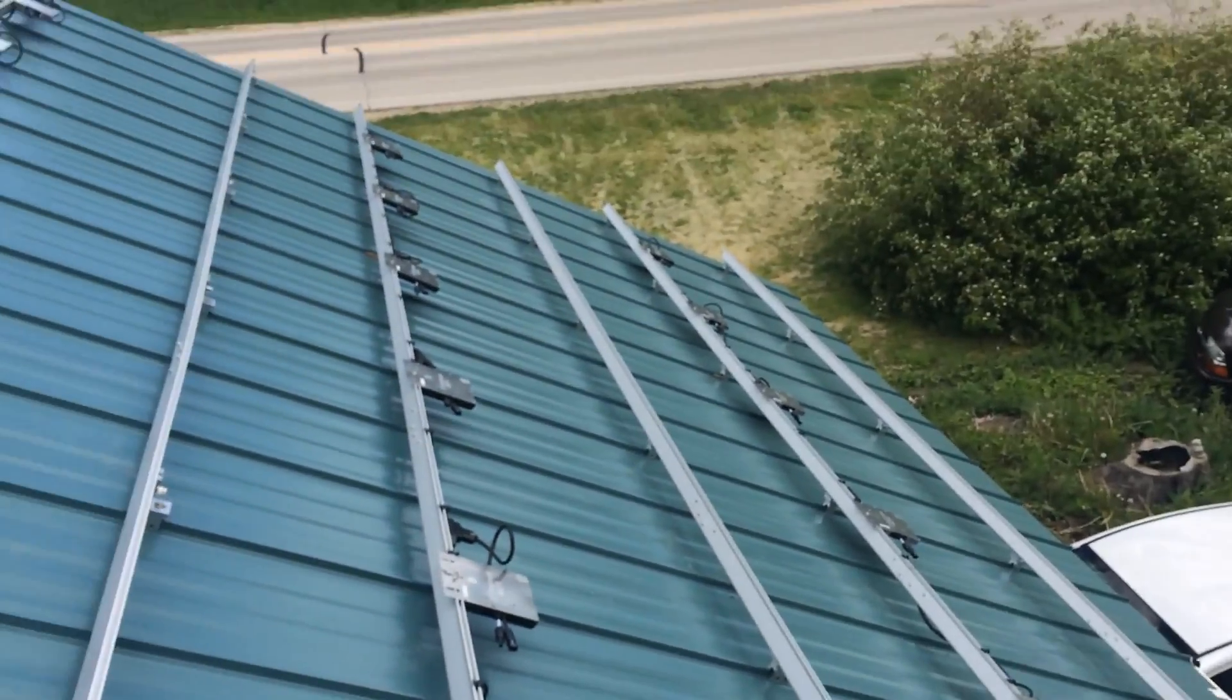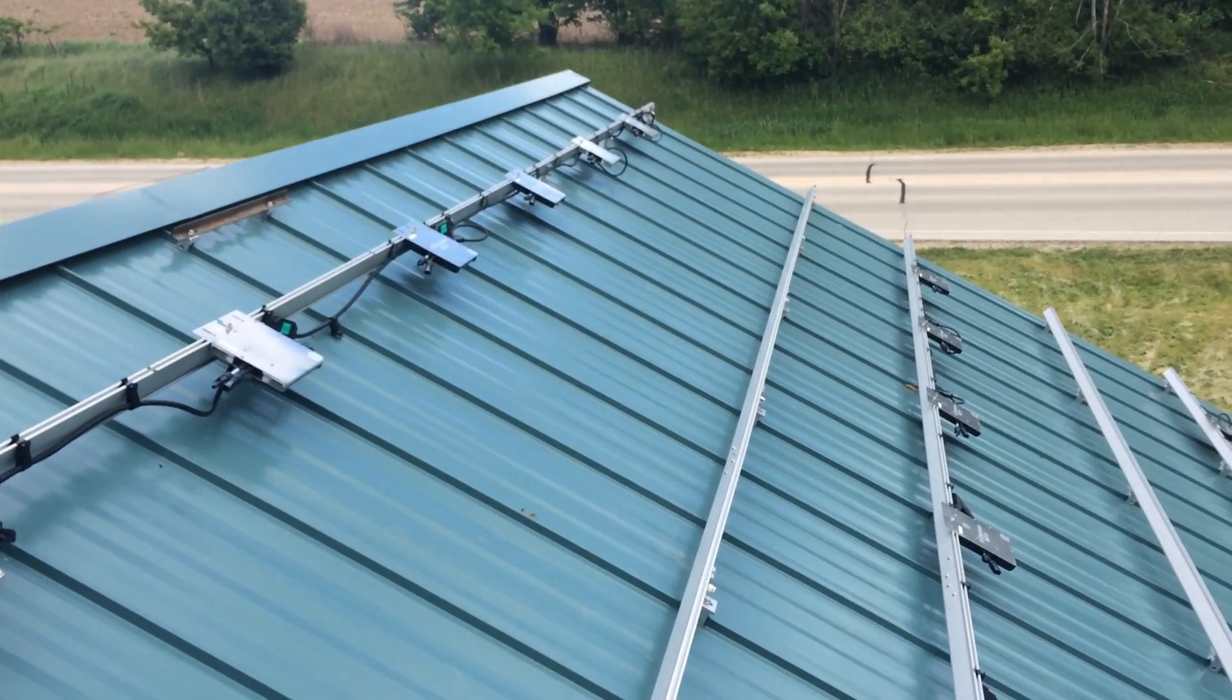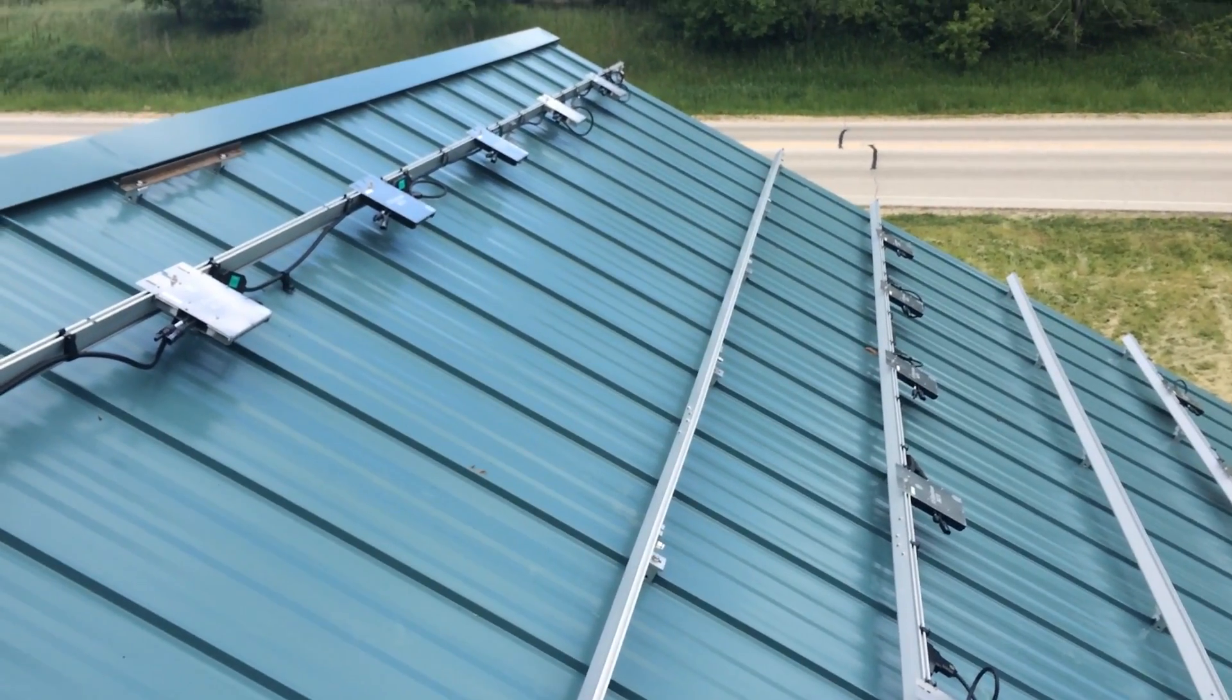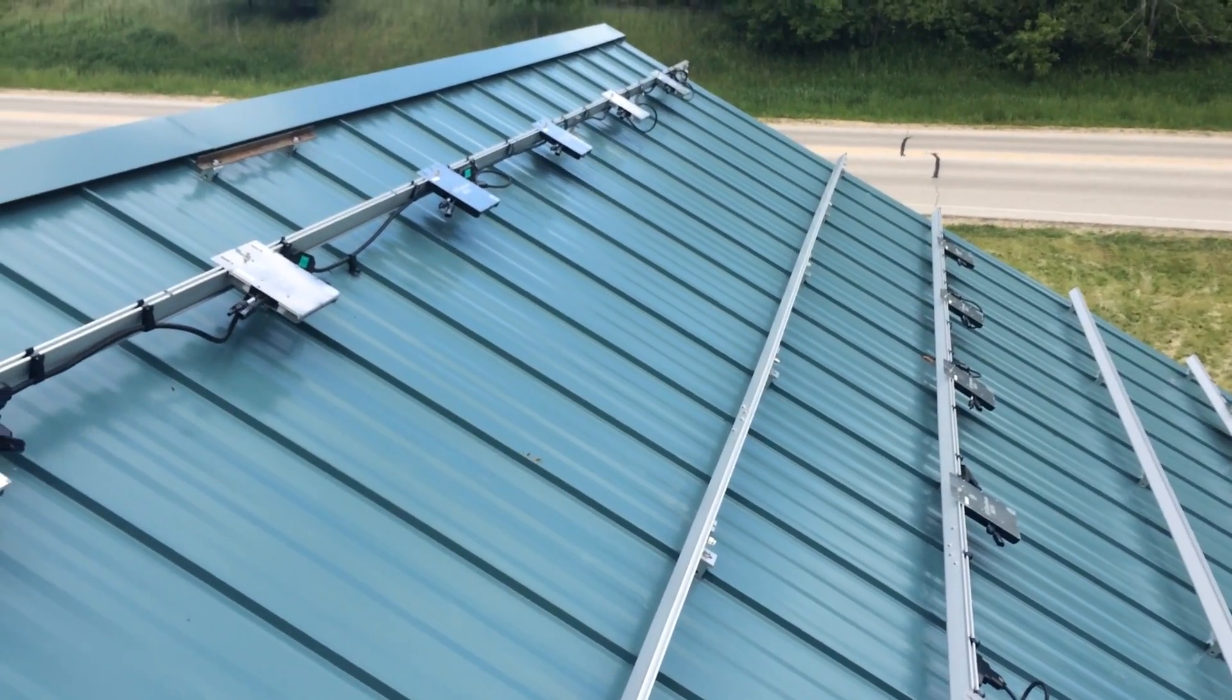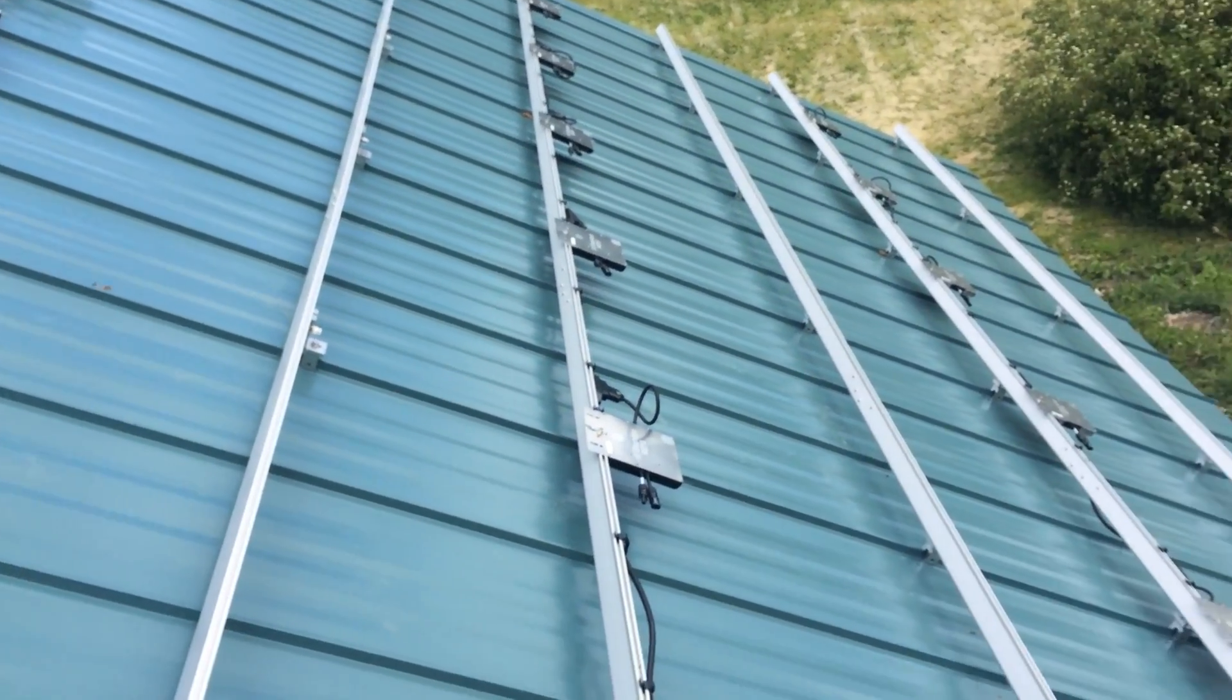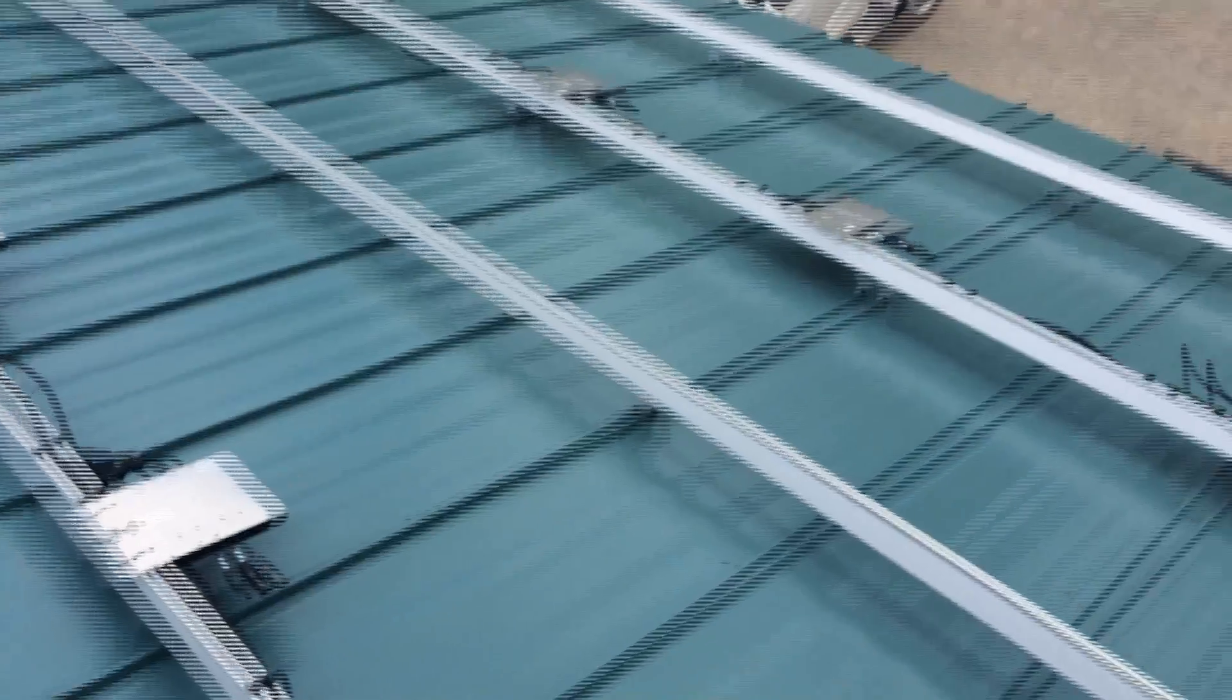We've got the racking up. I'm using iron ridge racking. It's mounted every four feet with S5 clamps and I've got the Enphase M215 microinverters mounted to them.